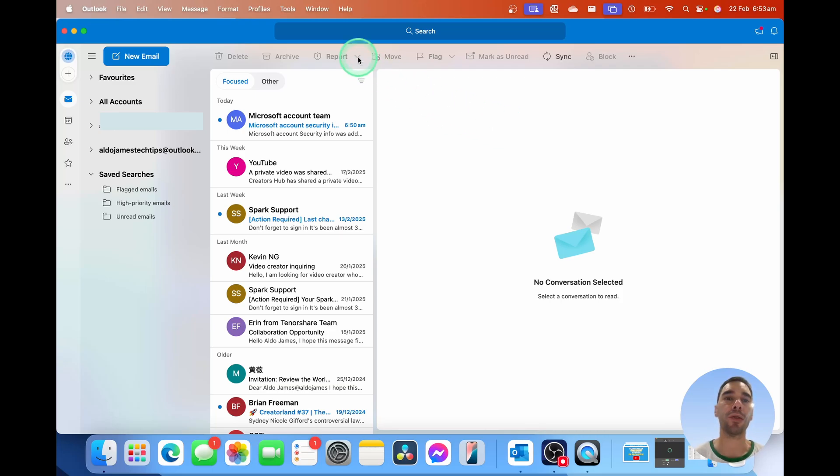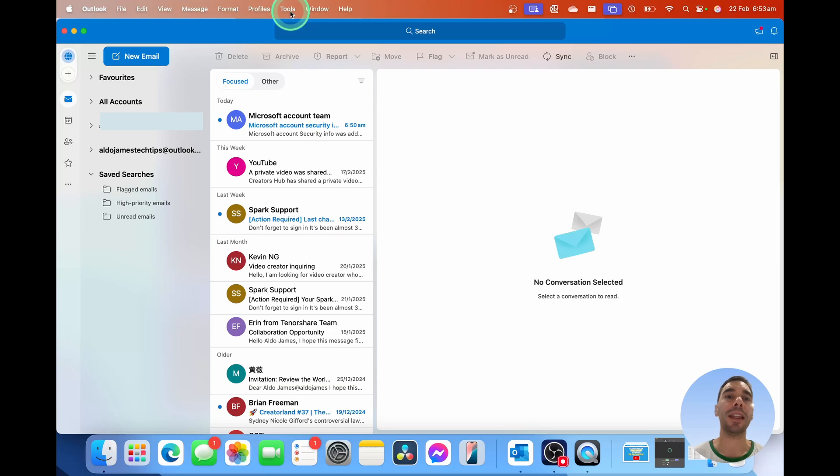We're going to simply scroll up to the top here where it says file, edit, view, all that sort of stuff. Then we're going to select on tools.